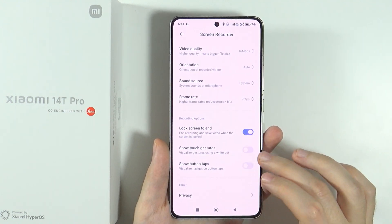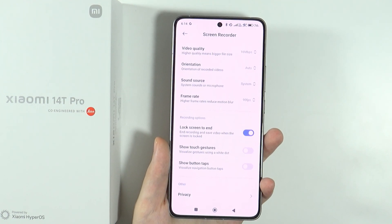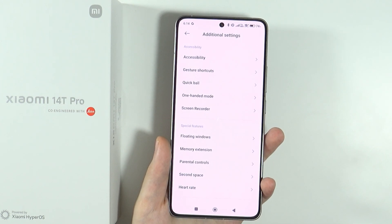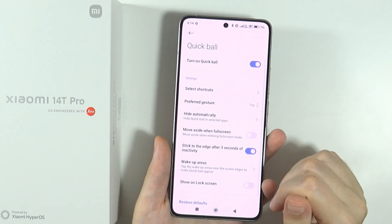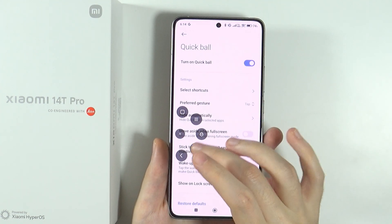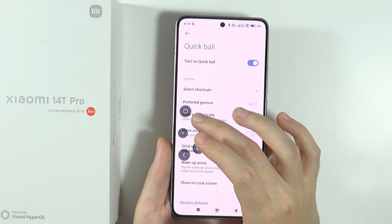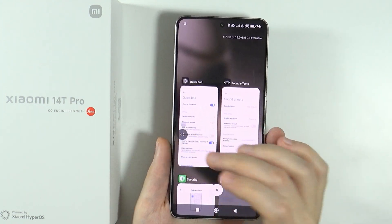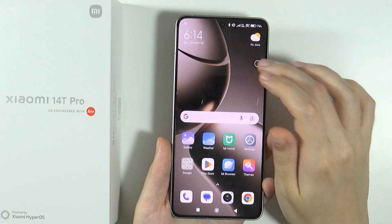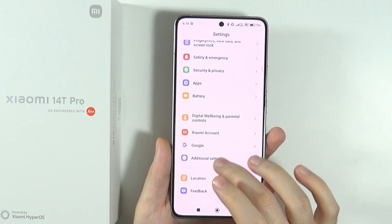You can also show gestures and button tabs in the screen recorder. Also in additional settings, I want to show you the Quick Ball — a pretty cool feature that gives you a floating circle button with quick access options like screenshot, lock screen, open recents, and more. You can move it around wherever you want, hide it, or expand it.